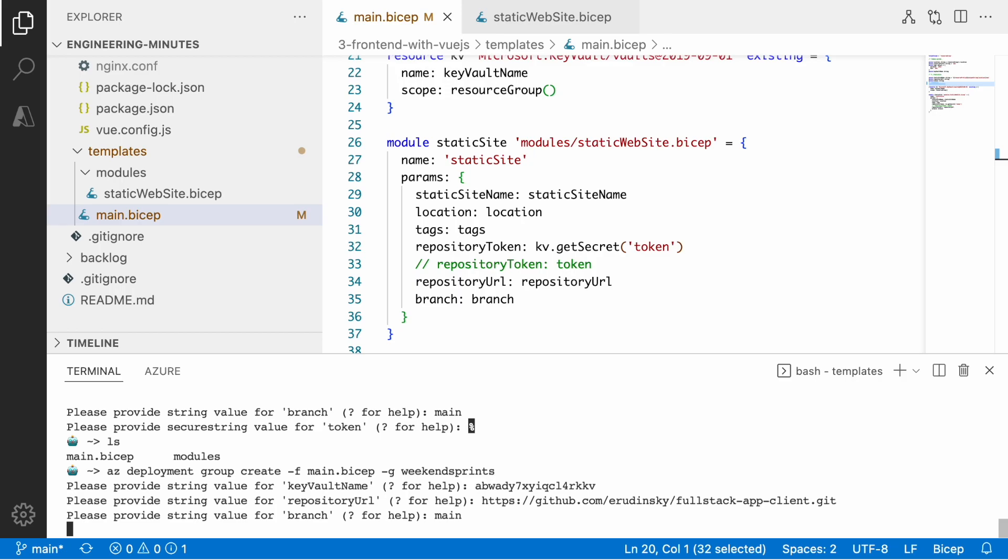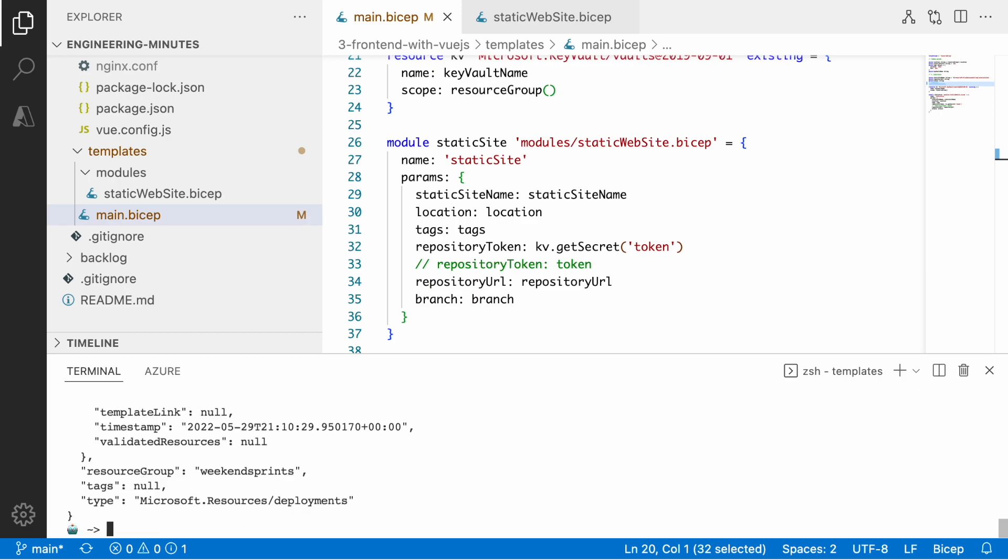It's good enough. We submit the template and wait until it deploys the resources and gets the content that we need for that static web application. Fast forward, we got a resource in place.